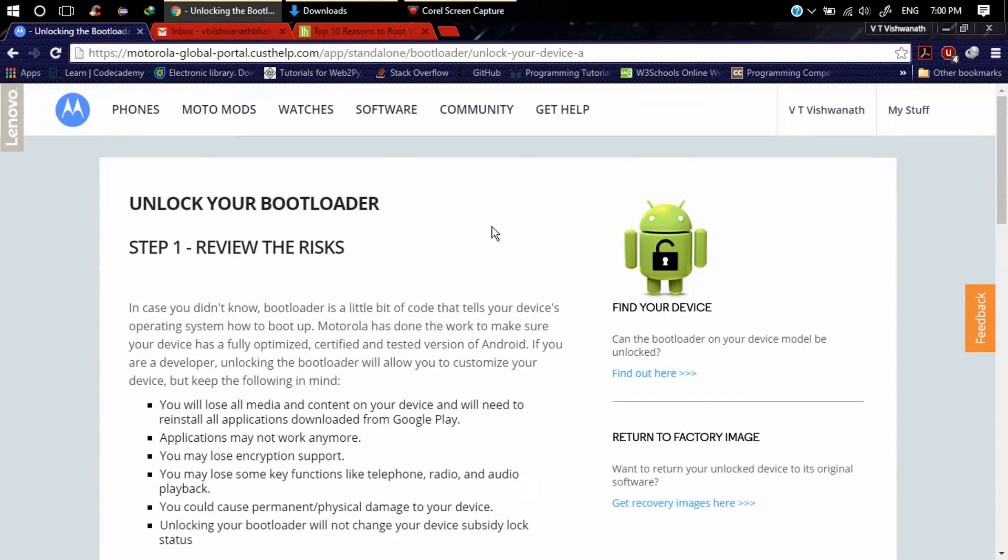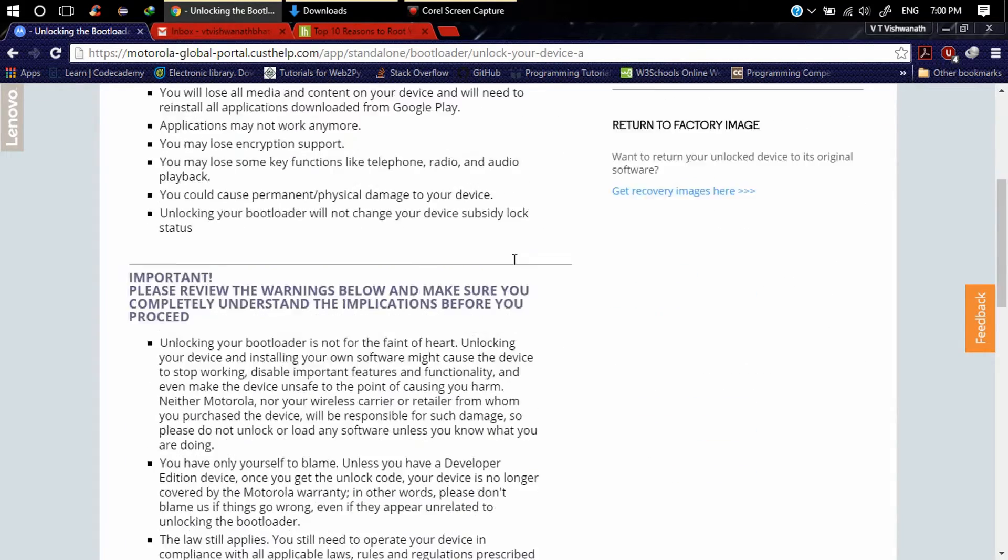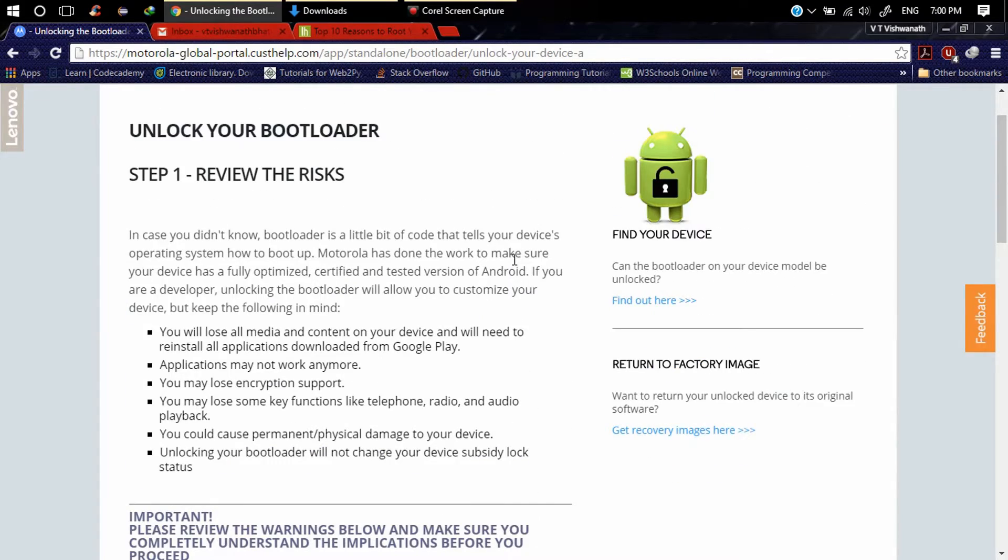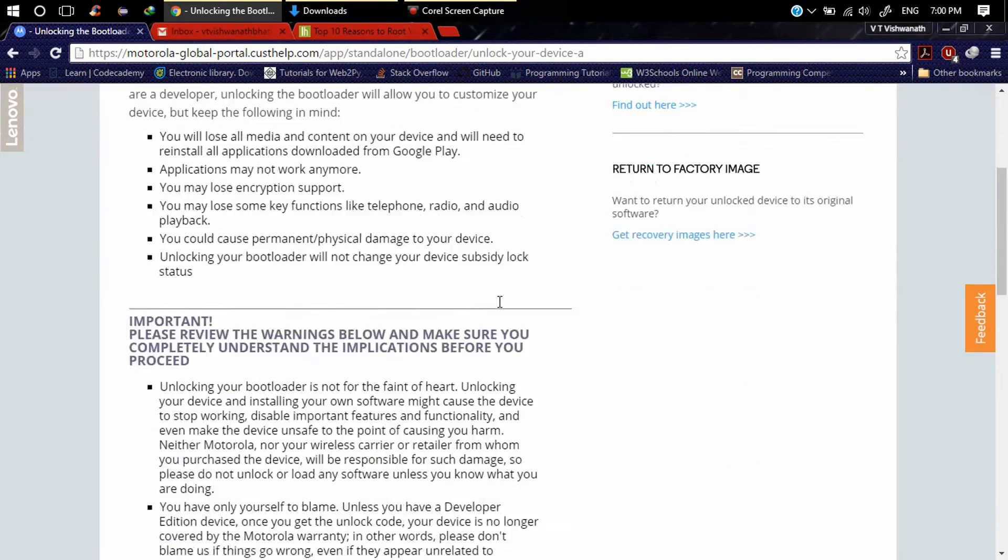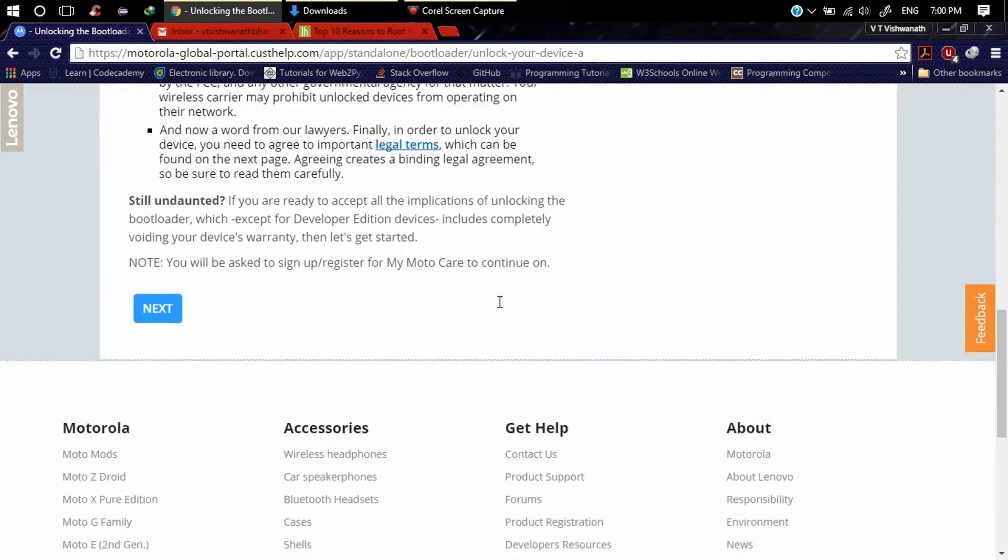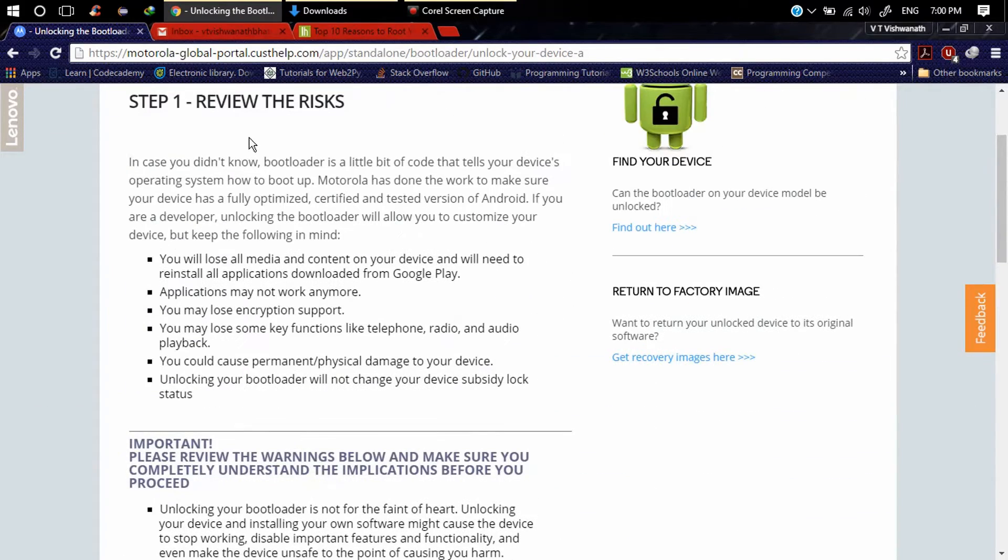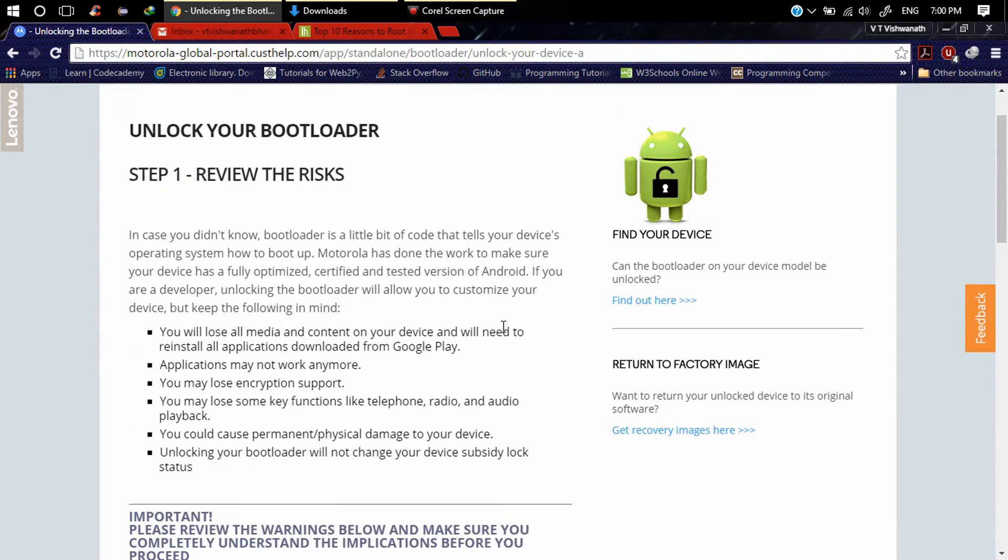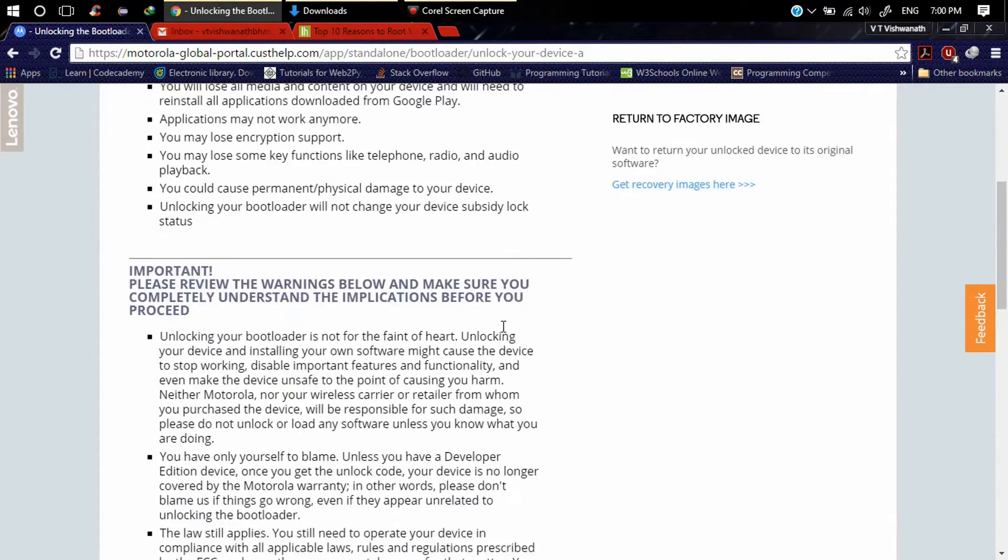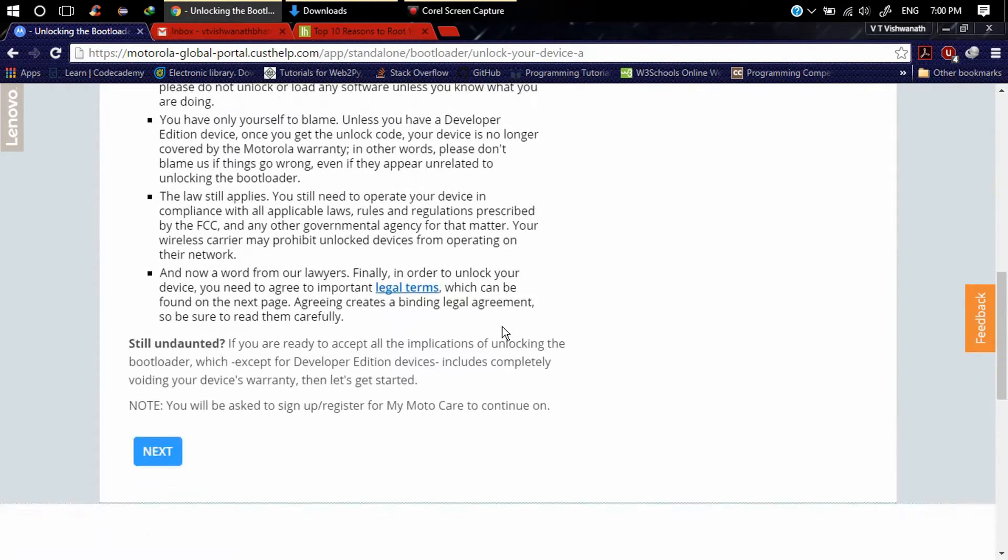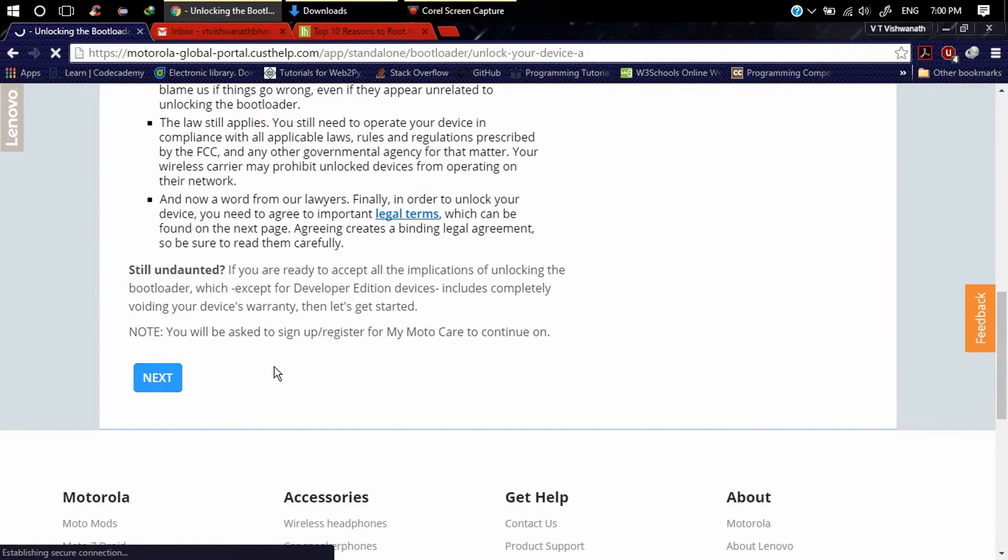Go to Motorola device unlocking bootloader website. I will give the link in the description of this video. Here you can read the instructions, the rooting instructions, and click on next.